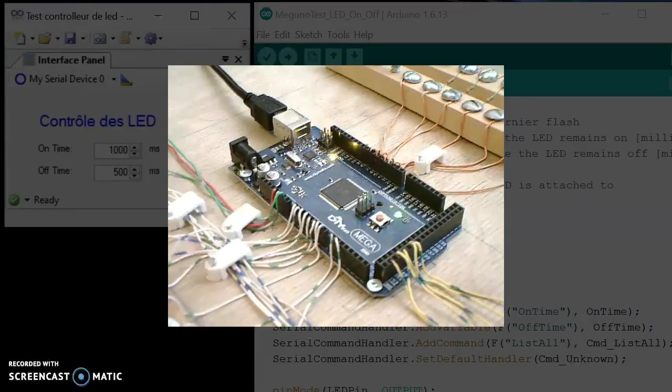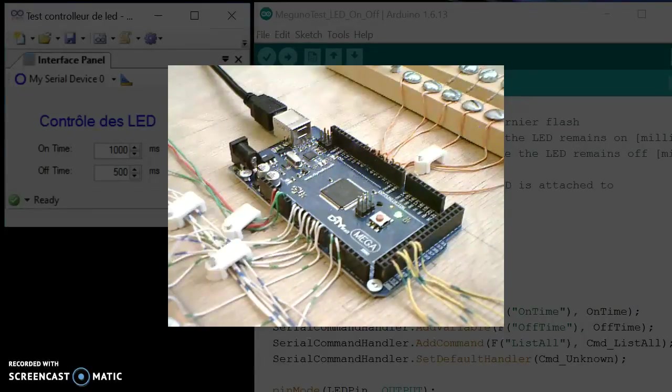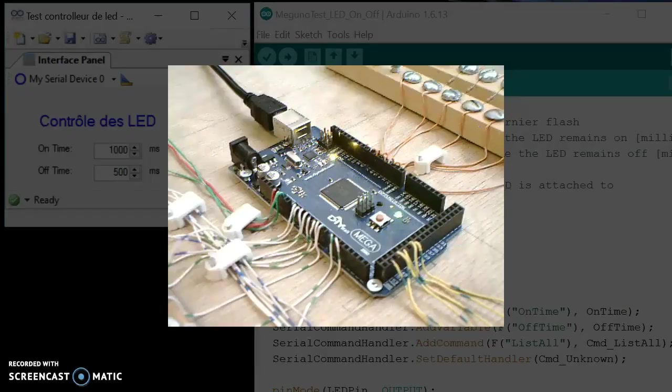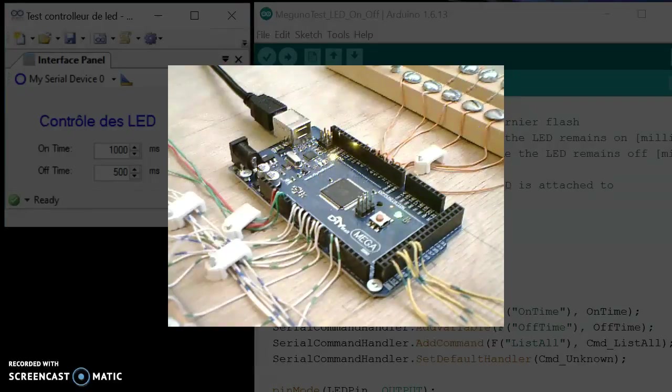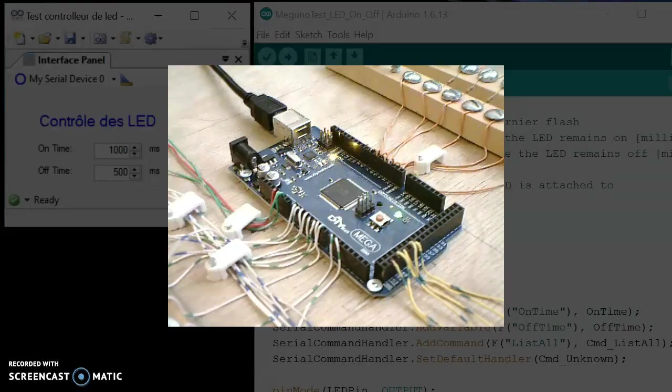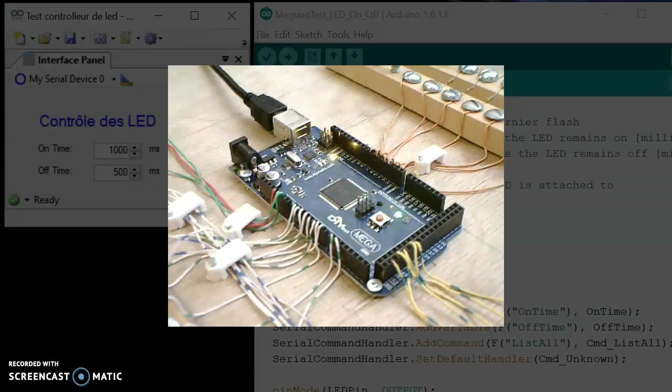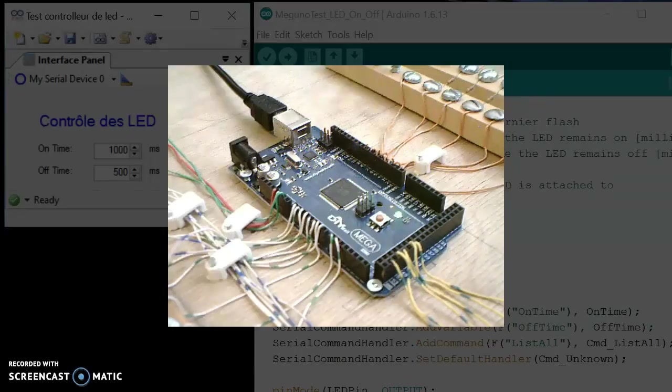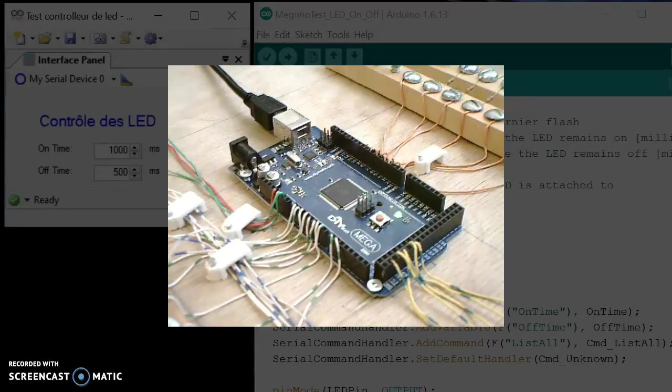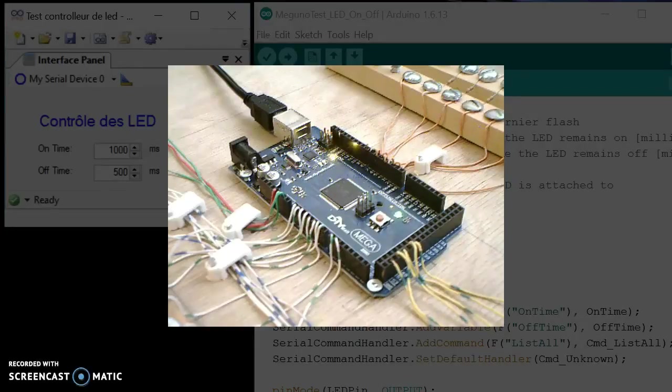So here we have an application which controls a LED, the amount of time it's on and off. Actually it's LED 13, the one which is the internal LED of the board. So now it's on for about one second and off for about another second.